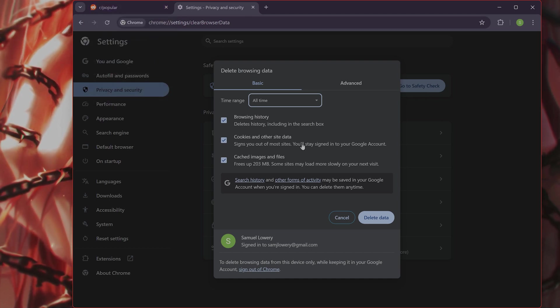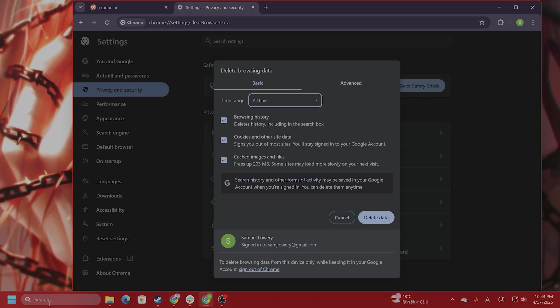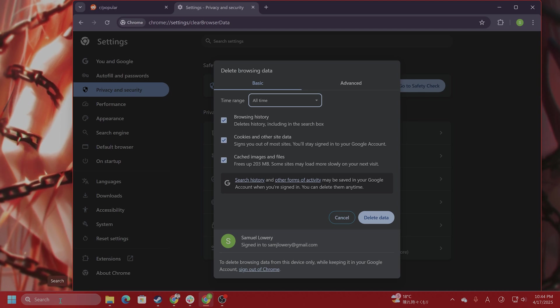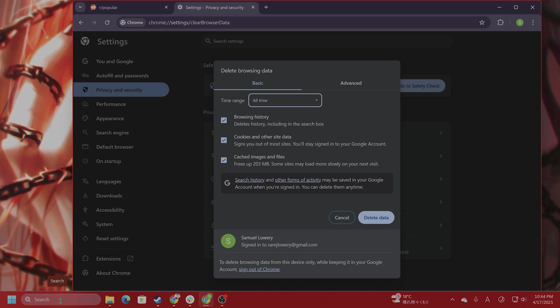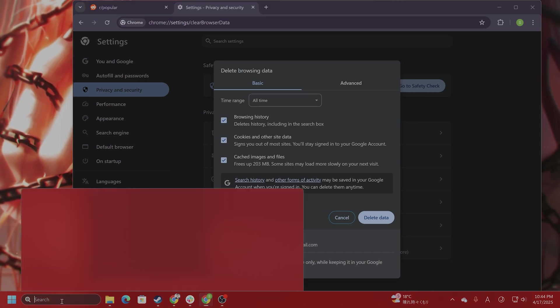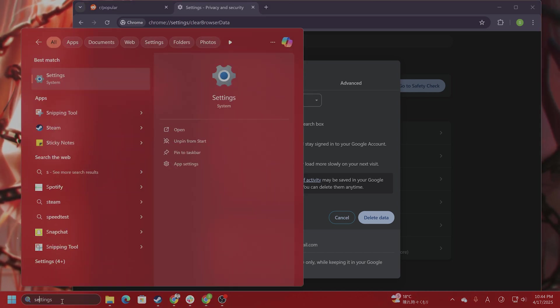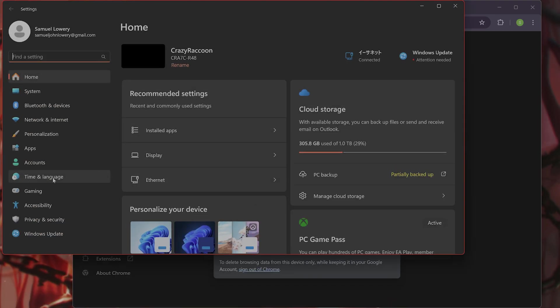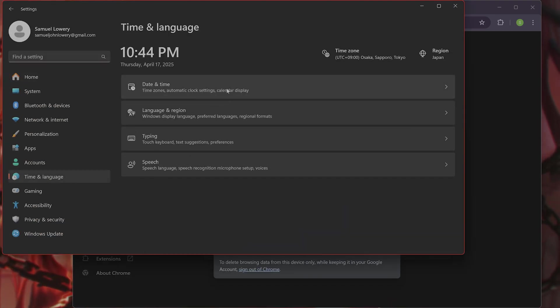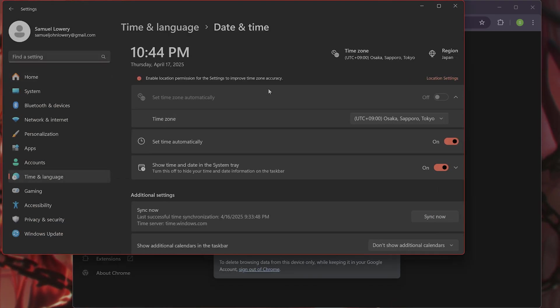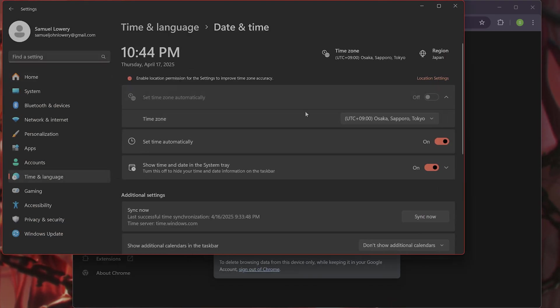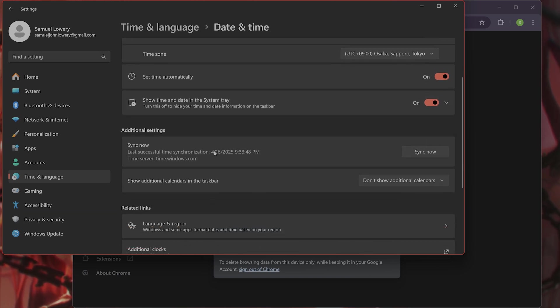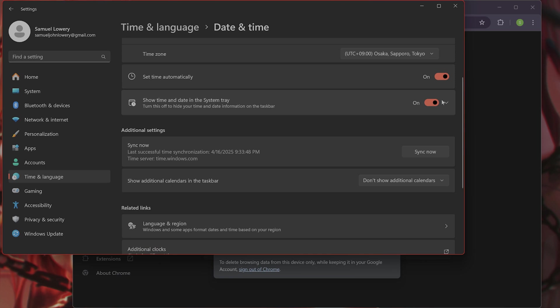The next thing you want to do is check your device date and time. So how do you do that? If you're on a PC, go to settings, go to time and language, date and time. And you want to set time automatically and sync the time now. So make sure that it is synced.